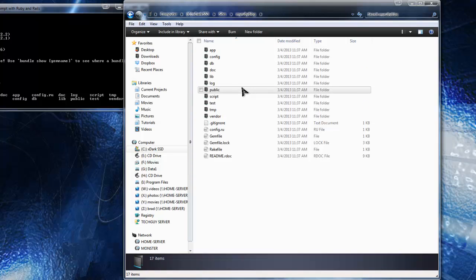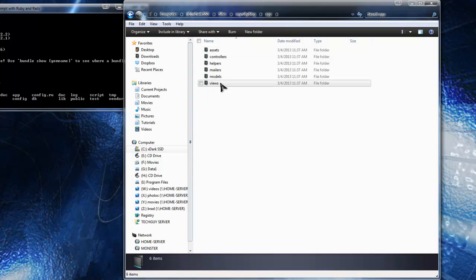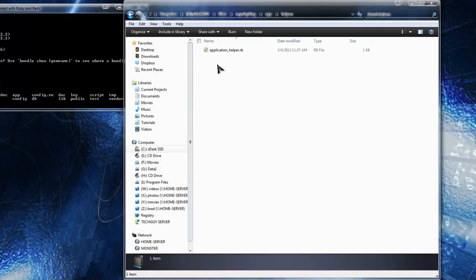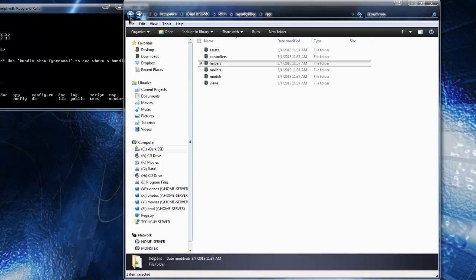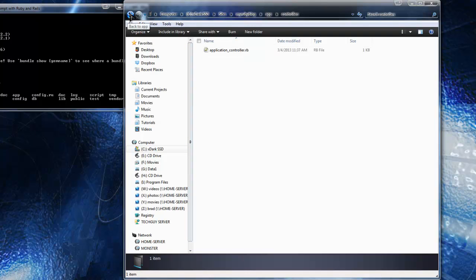I'll just run down these real quick. The 'app' folder is where we'll be doing most of our work - this is where the entire MVC framework lives. You'll see we have views, models, controllers, assets, and a helpers folder for smaller functions and methods that we could use in our structure. That's where we'll be creating a controller, a view, and a model.